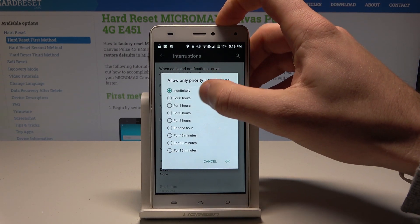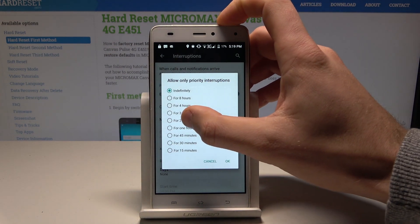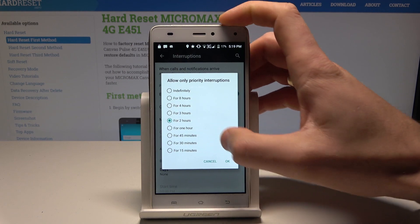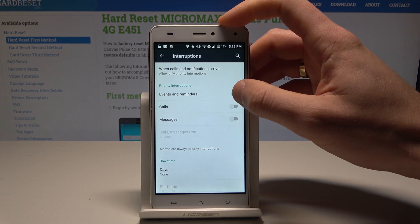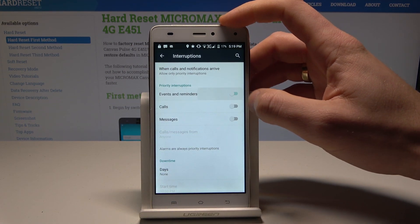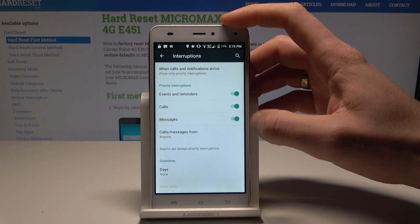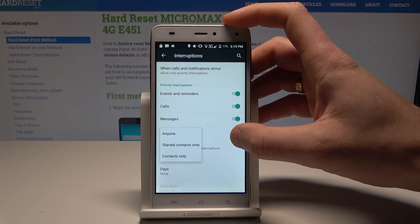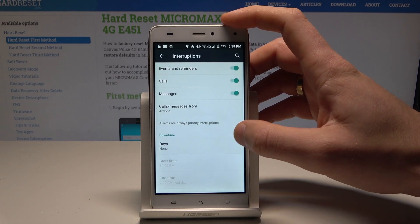You can allow this mode for an exact time — for example, for two hours — then tap OK. You can also handle events and reminders here. You can accept some calls and messages from favorite contacts, and you can also use the downtime feature.